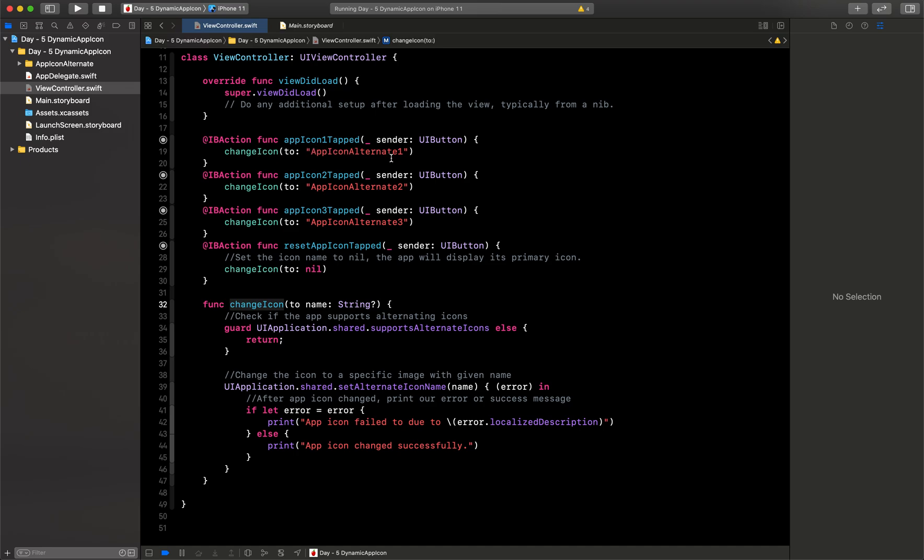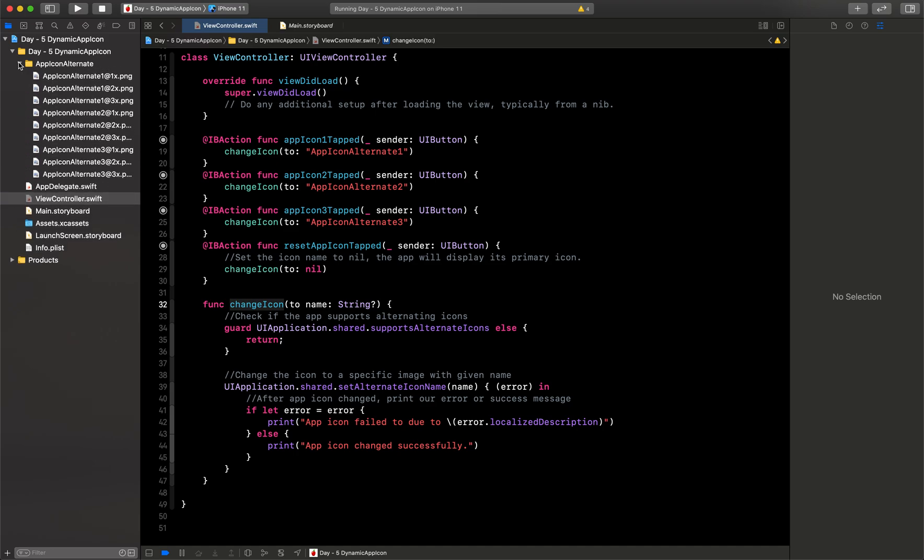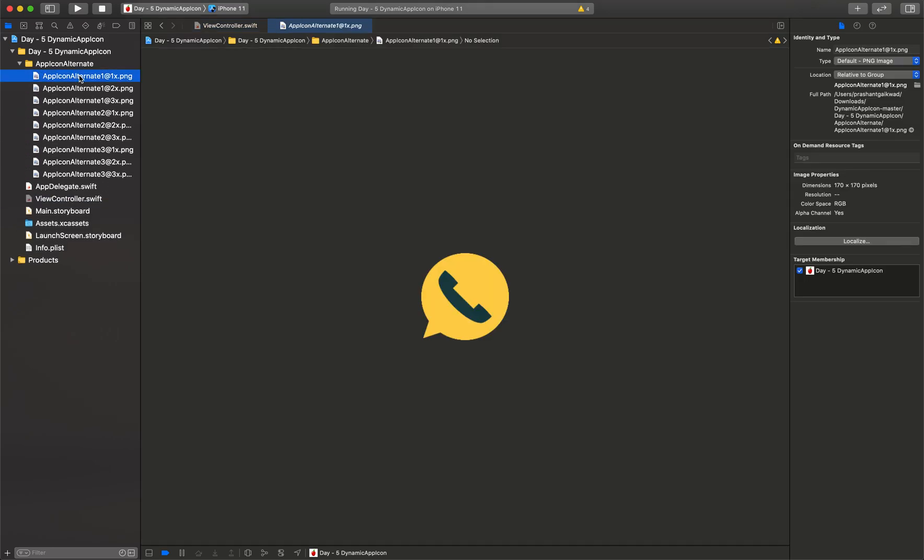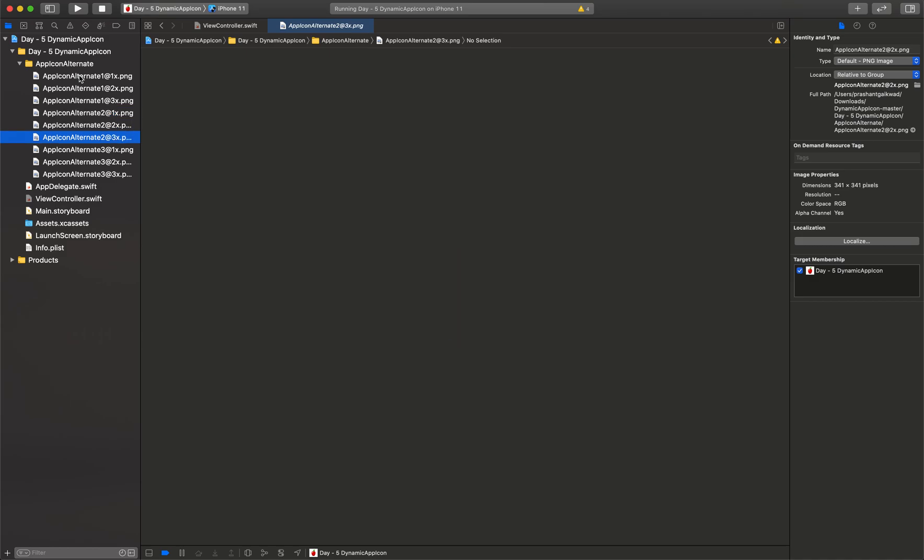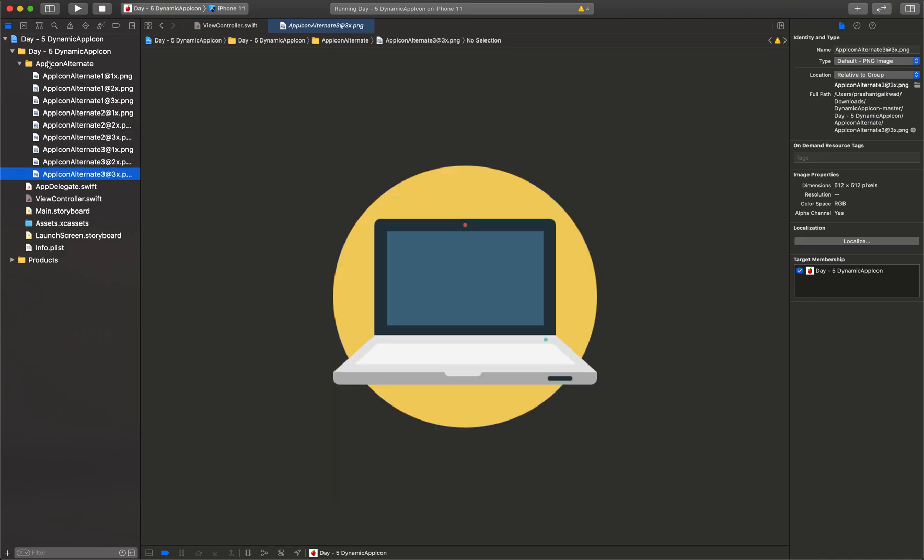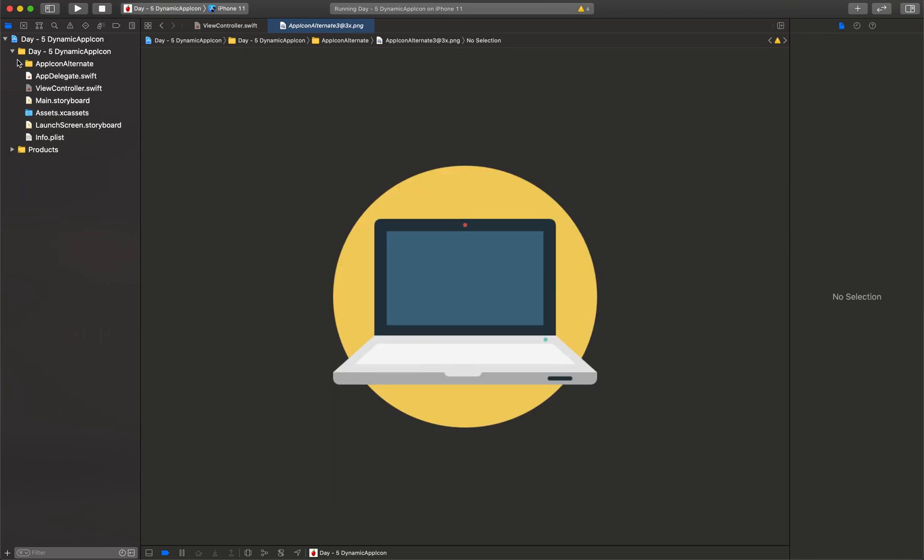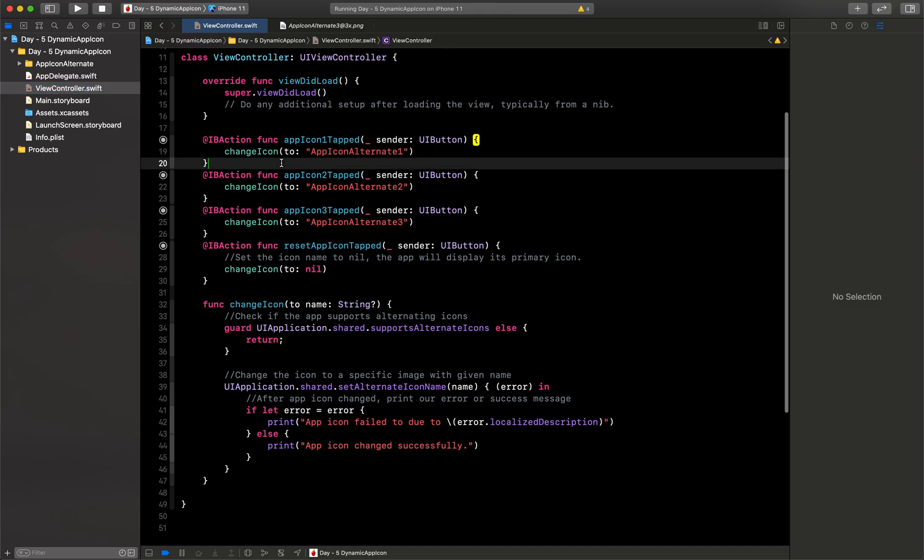In the first one I am sending that app icon alternate one, so I have given that name. So first thing what you have to do is you have to add your alternate app icons in your project. I have added the 1x, 2x, 3x of each icon.